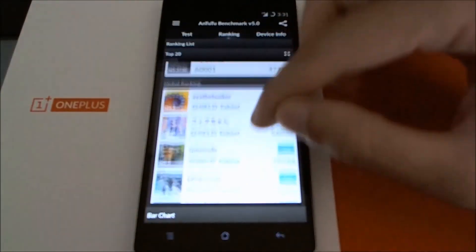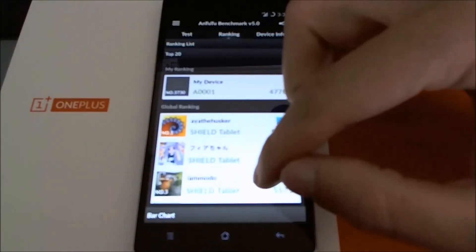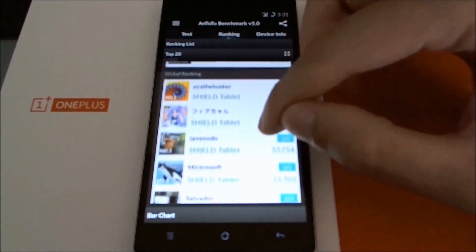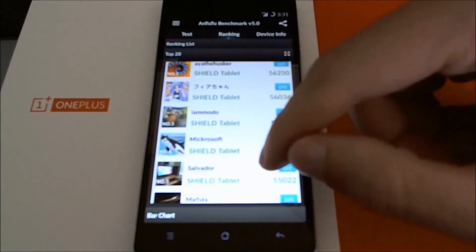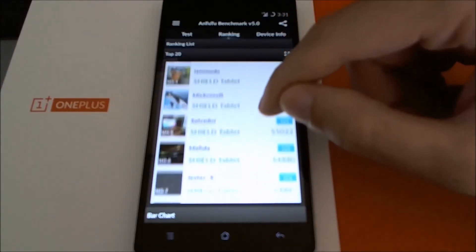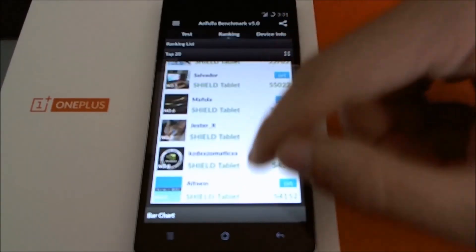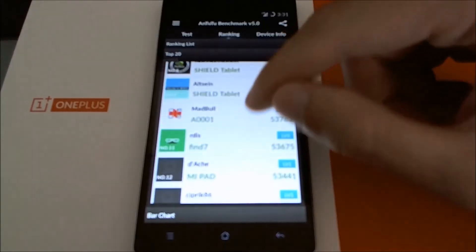I'll do a quick top 20 real quick. It looks like all the Nvidia Shield tablets are at the top. Even though it's a tablet, not a cell phone.